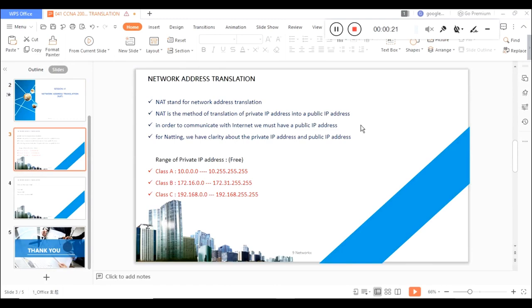So what is exactly NAT? I'm not going with a very deep dive — I'm just giving a small introduction about NAT: why it came into the picture and why we need NAT. I'm going to explain this here, so let's get started.